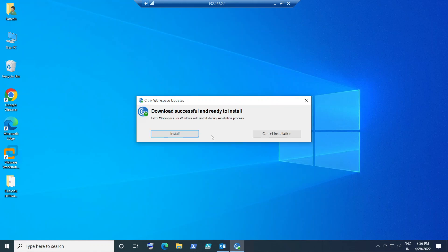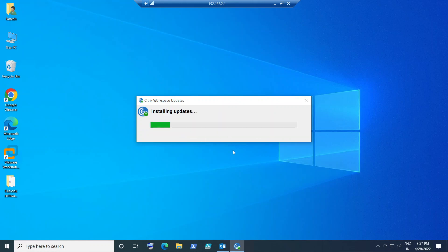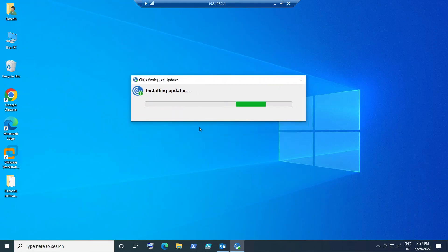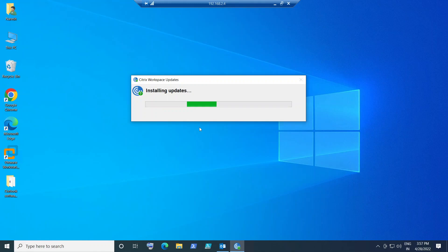The download has been completed. Let's run the installation — I'm going to click 'Install.' It is going to install the updates. Once the installation is completed successfully, you need to restart your device — your laptop or desktop.